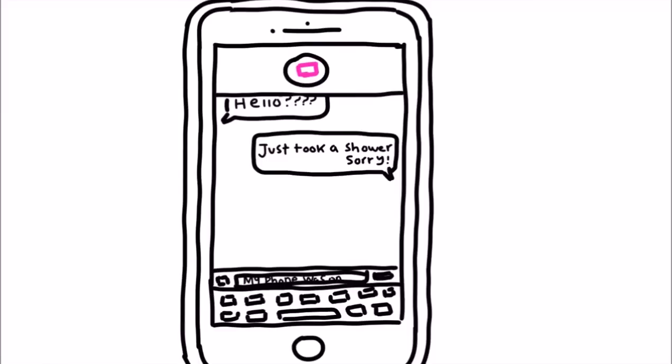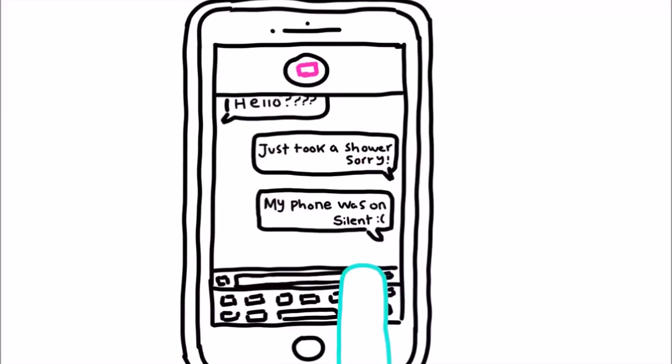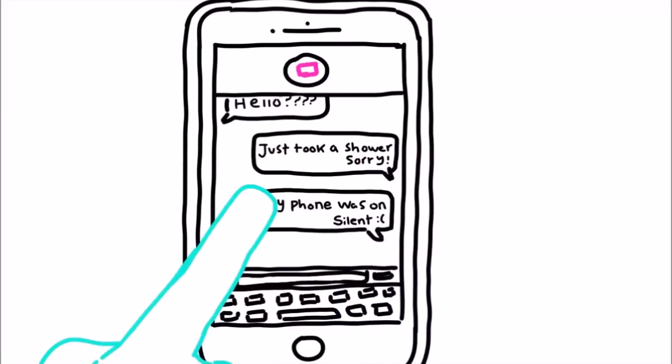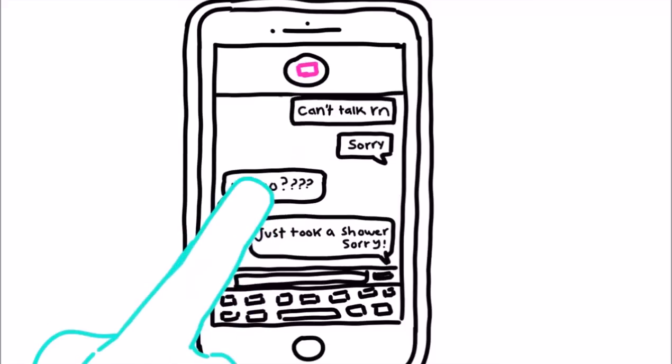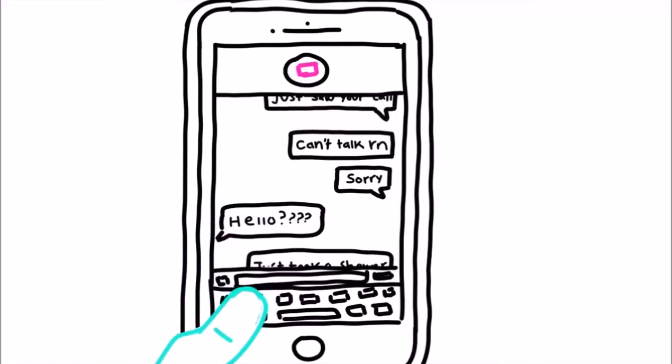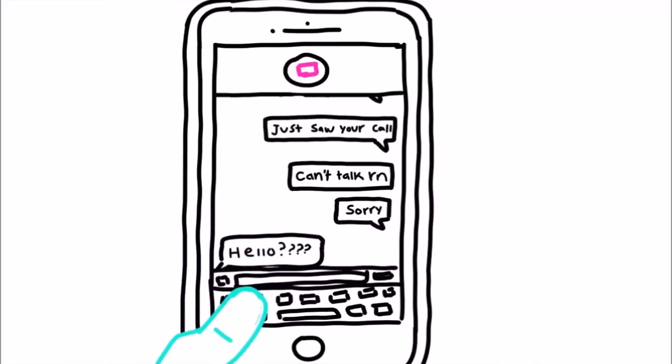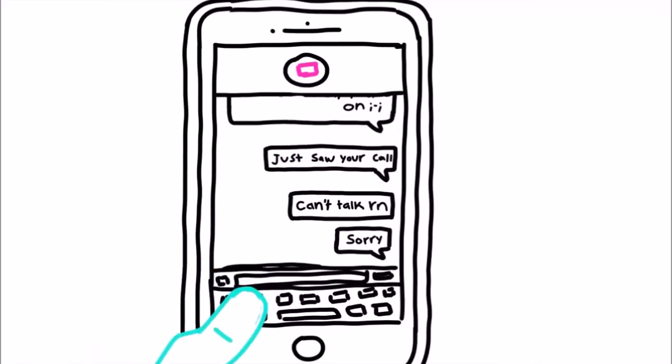They could also offer up lame excuses about why they didn't answer the phone like I just got out of the shower or sorry my phone was on silent. If this happens continuously and not occasionally, then you've rubbed the introvert on the wrong side.